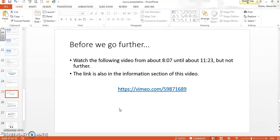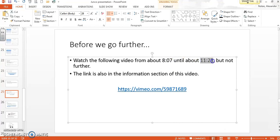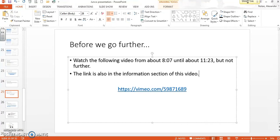Now that you've answered that question and started to brainstorm what might make it easier for the juncos to survive on the UCSD campus, let's go ahead and watch about three minutes of the Vimeo video we looked at earlier. The link is right there and also in the information section of this video. Watch from about 8:07 all the way to 11:23, approximately. Just watch these three minutes, specifically keeping in mind what kinds of things might be different between these populations of birds.